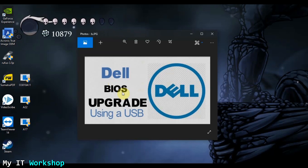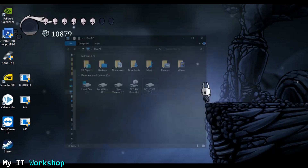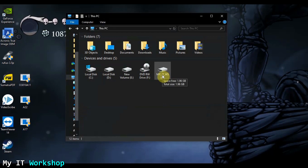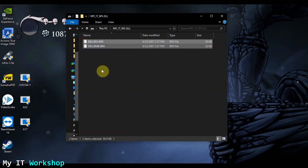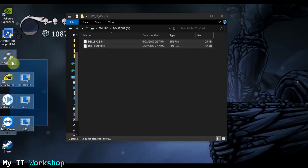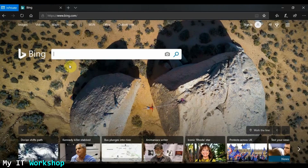I already have the USB created. You can see it here in my IT workshop — it's 32 gigabytes, but when you use this tool it shrinks any size to 2 gigabytes, so you see 1.96 gigabytes here. This USB is ready. You see the two default files; you don't have to do anything with them, just copy what you need — the device update file.